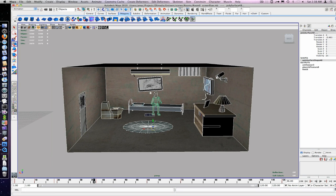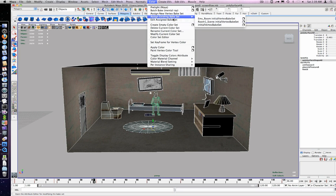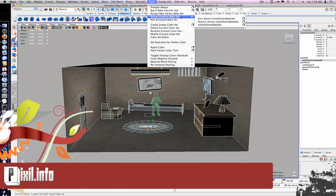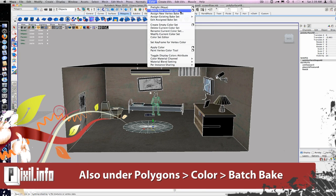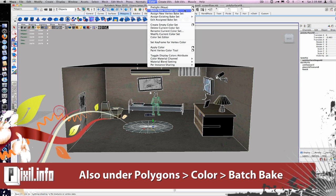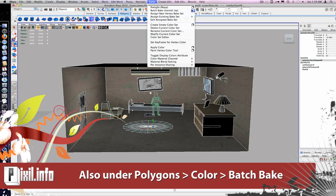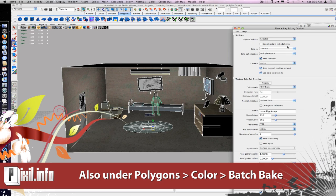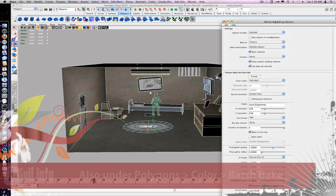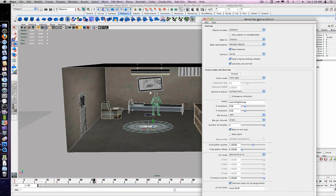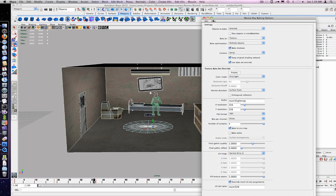While having the poly selected, go to the render menu, under light shading, batch bake. Under the settings option, check bake shadows. The rest should be okay.